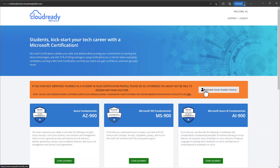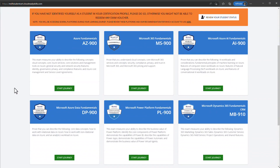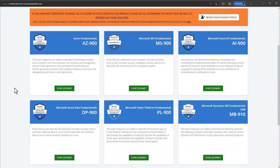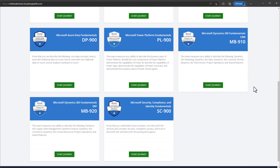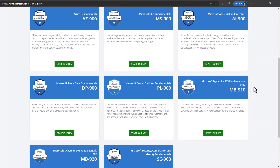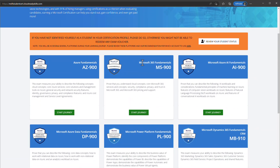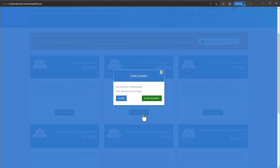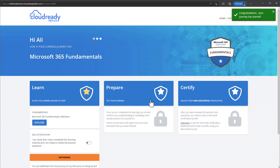By completing these steps, you can now access all the fundamental level certifications and start your training journey. To get a free exam voucher, you need to start your learning journey, complete the training, and do some sample tests. Select your desired certification and hit Start Journey. All fundamental level exams come with a one-star badge that you can display on LinkedIn.